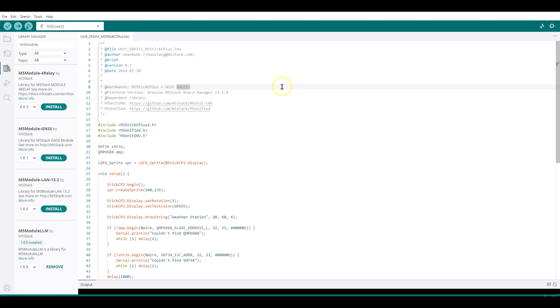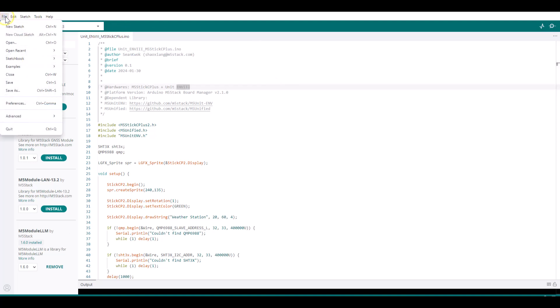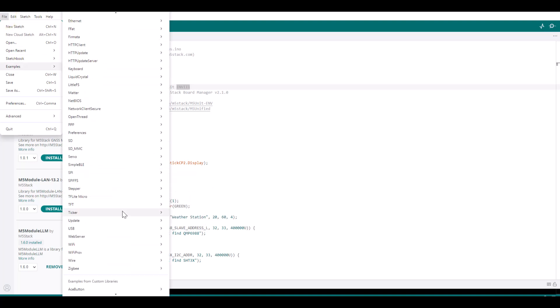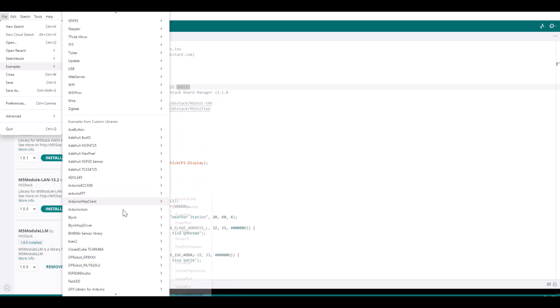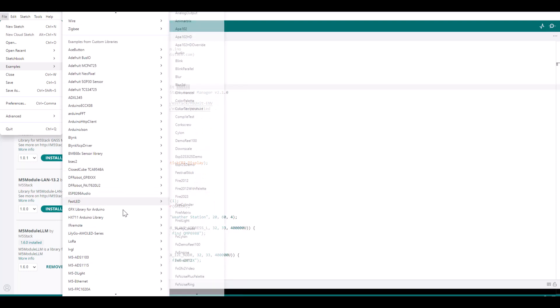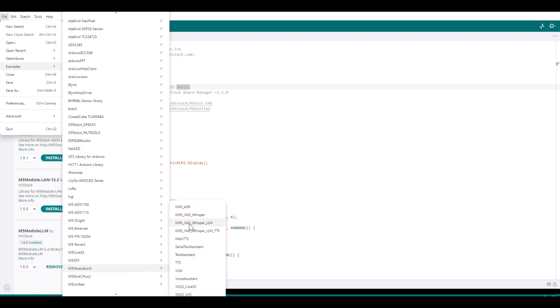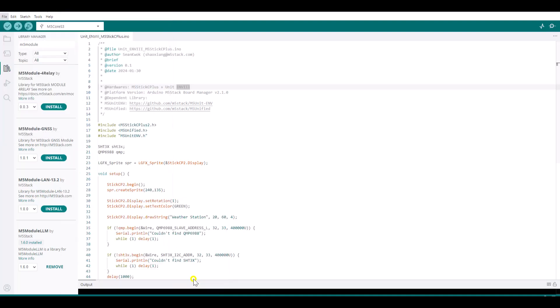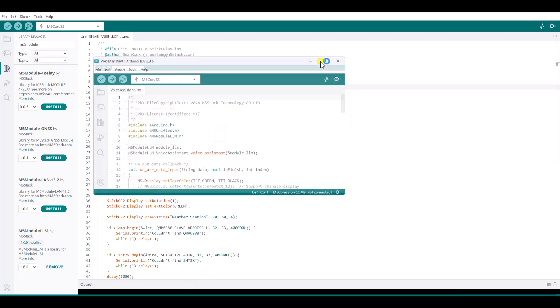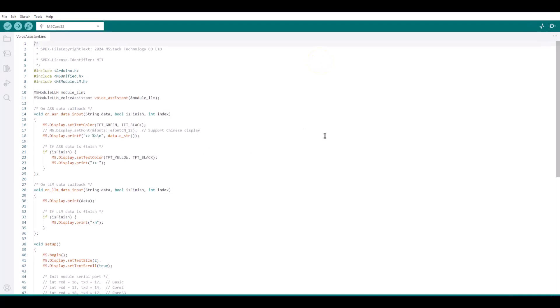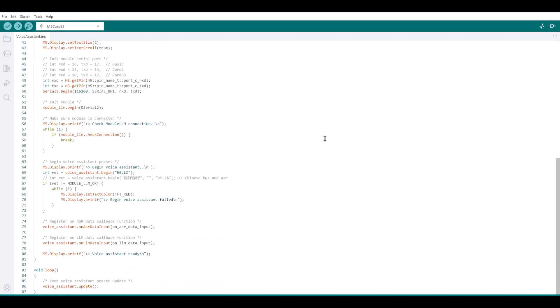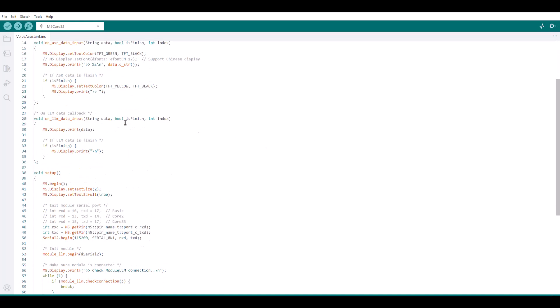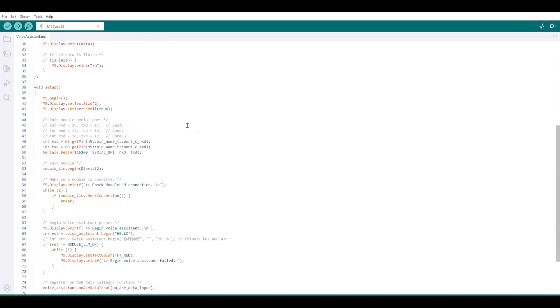And once you have installed, you can go to file examples and go to M5Stack examples. M5Core S3 LLM. So you have all these examples in M5Module LLM. So today we will try Voice Assistant. Let's try it. So it will open the sample example. So let's see what it is doing.